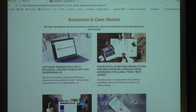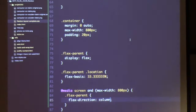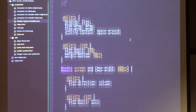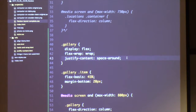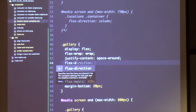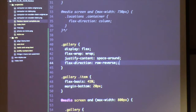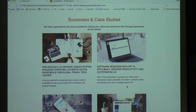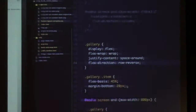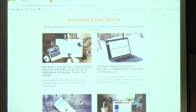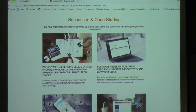That's basically Flexbox. If you want to do something weird — I just reversed all the items with row-reverse. You can do it. The power's in your hands.